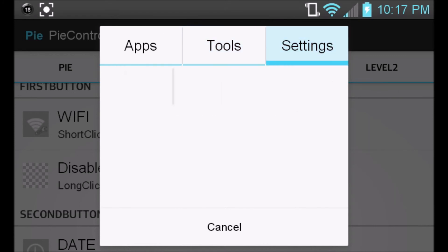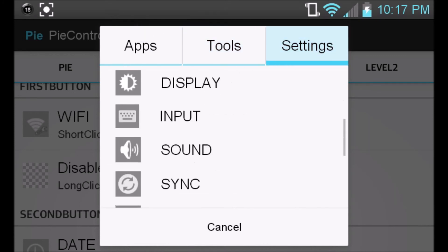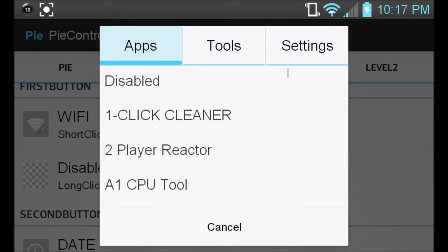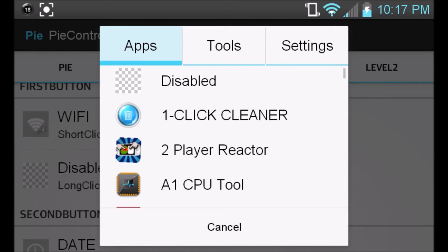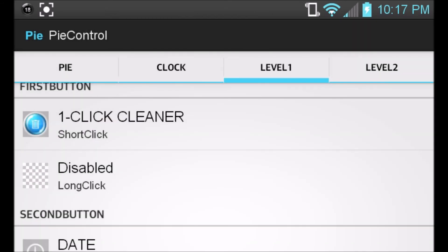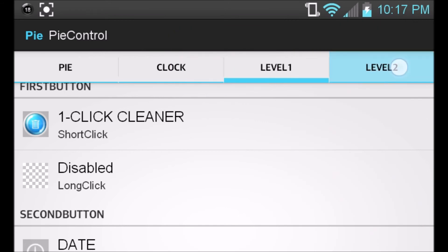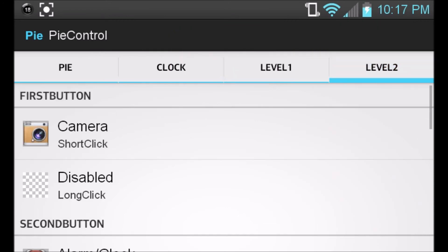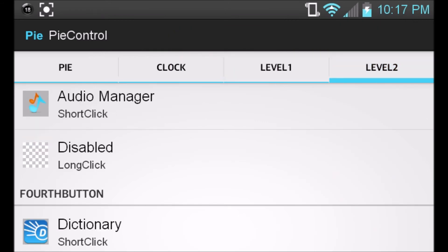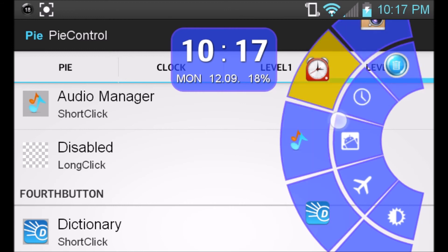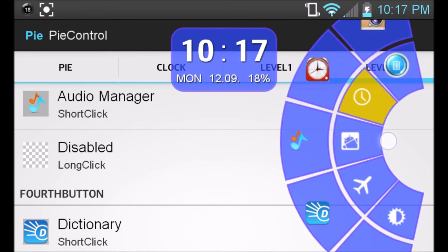So you can go ahead and choose between your settings or your tools, and then go and choose between your settings or just change anything to your applications. For instance, I could do one click clear. And then as you can see, there's my one click clear. And then level two, the same thing. Just customize it until you are satisfied with how you want it to look and which applications you want to be on the application itself.